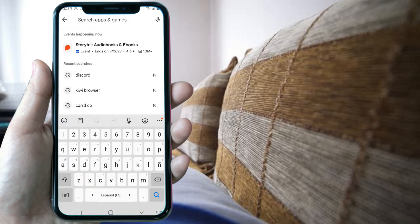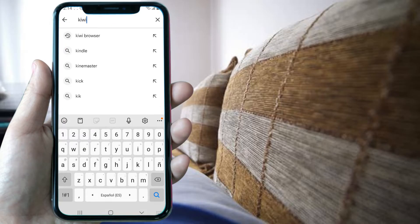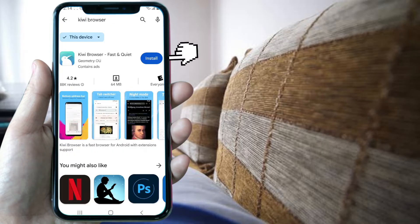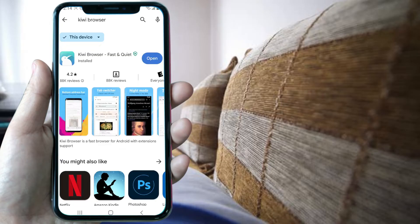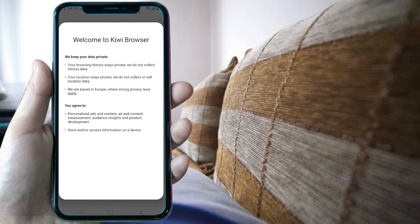The first thing to do is go to the Play Store and search for Kiwi Browser. We install this app and then proceed to open it.